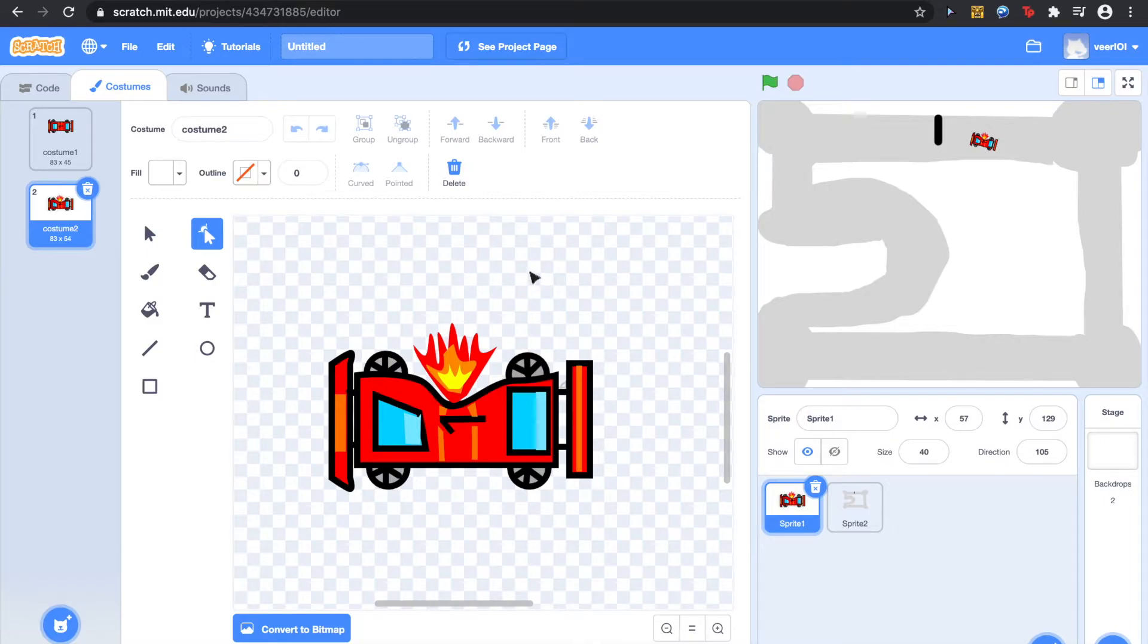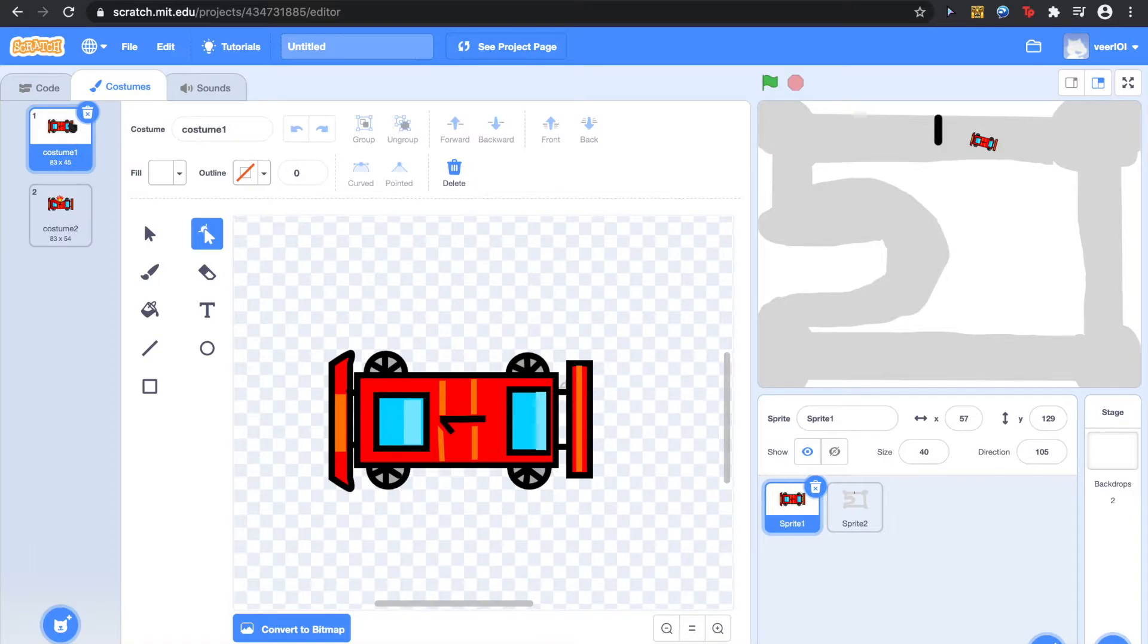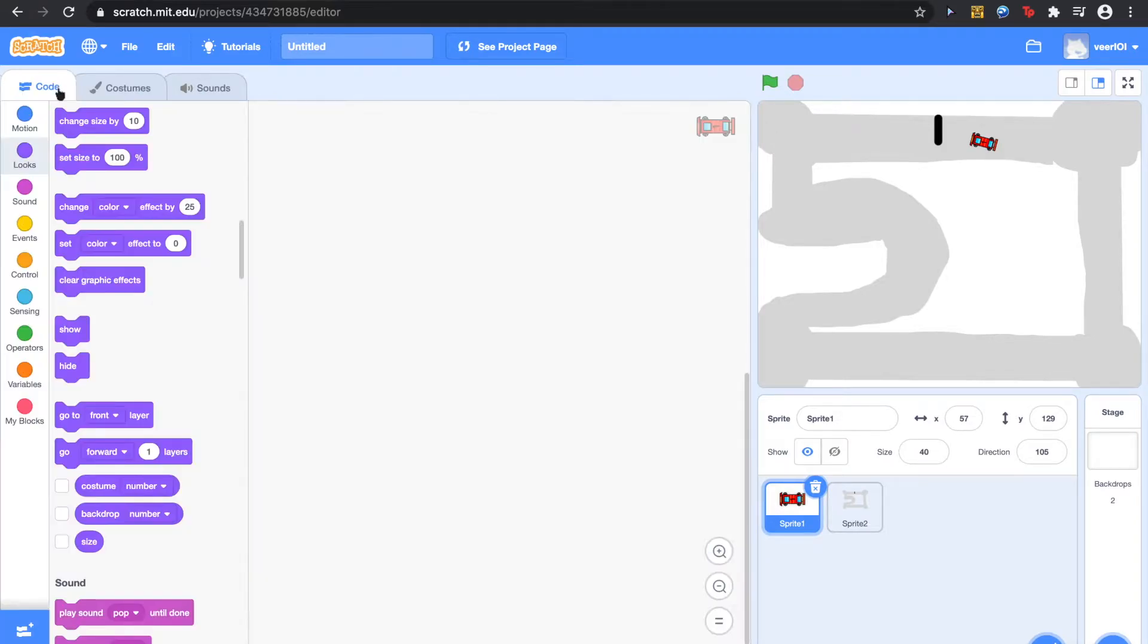And with the moulding tool, go ahead and just mould it around to make it look like it's a crashed car.